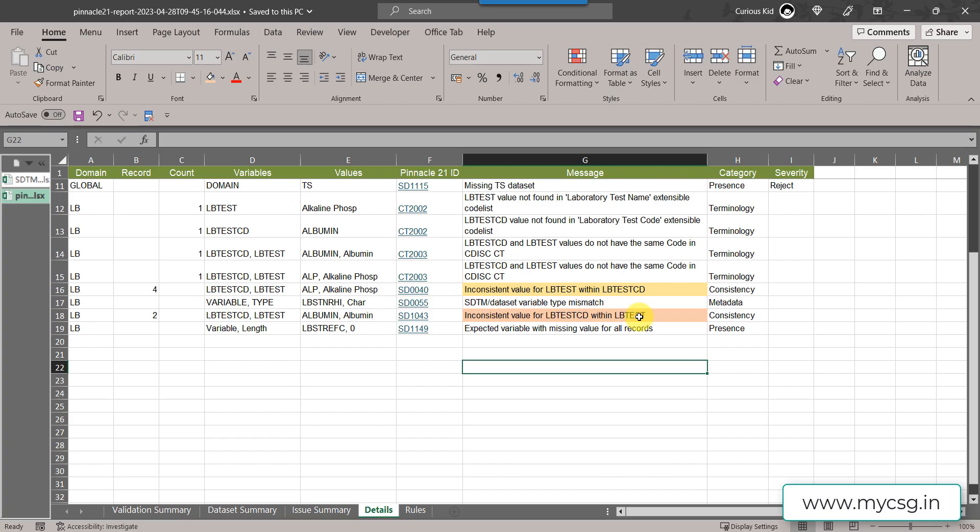For example, we cannot have same test CD but different test values on different records. Alternatively we cannot have same test value but with two different test CD values.